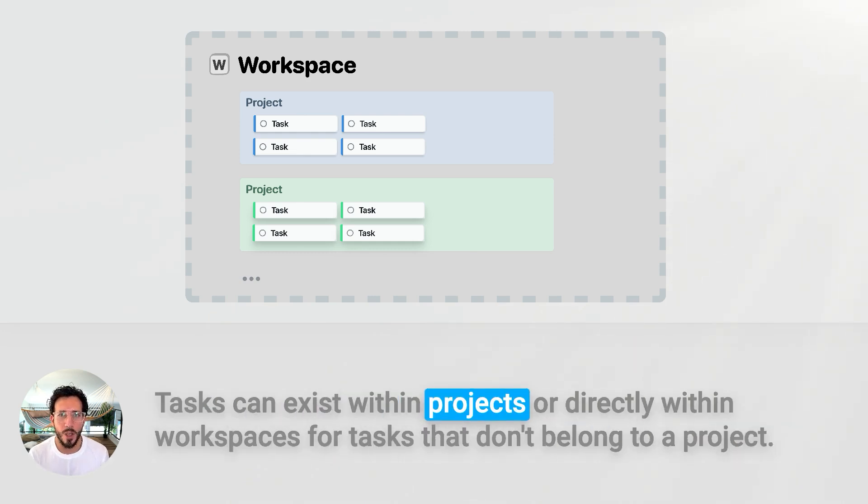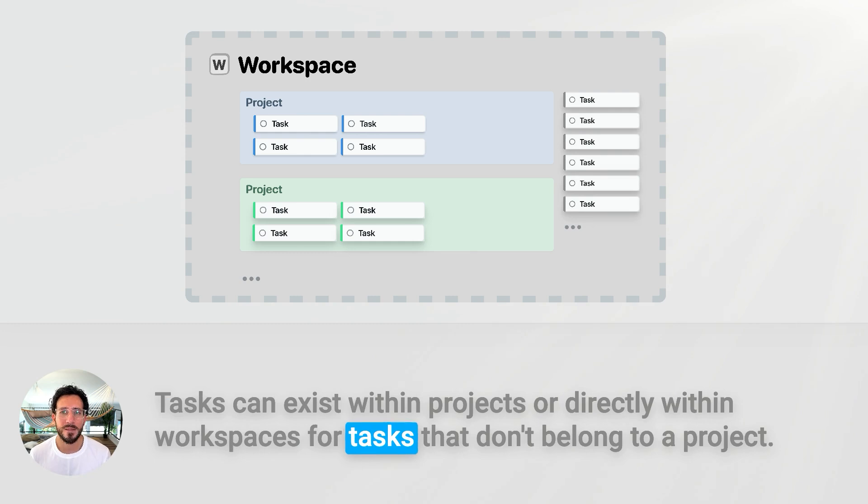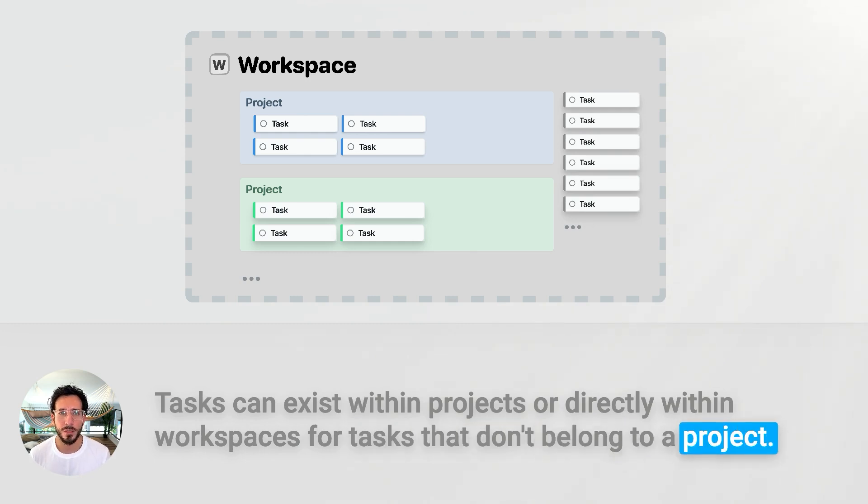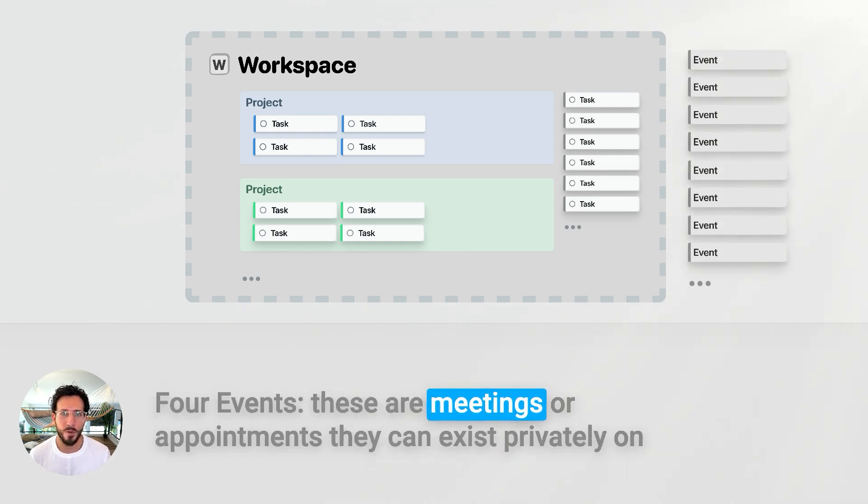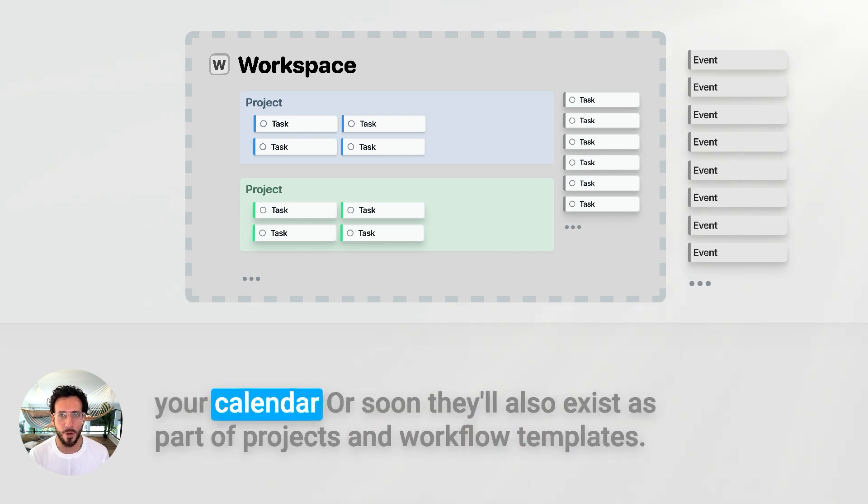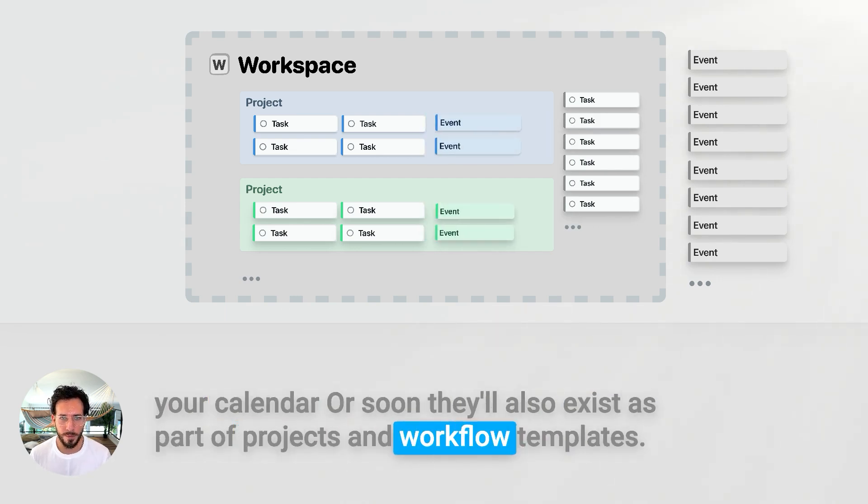Tasks can exist within projects or directly within workspaces for tasks that don't belong to a project. Events. These are meetings or appointments. They can exist privately on your calendar. Or soon, they'll also exist as part of projects and workflow time.